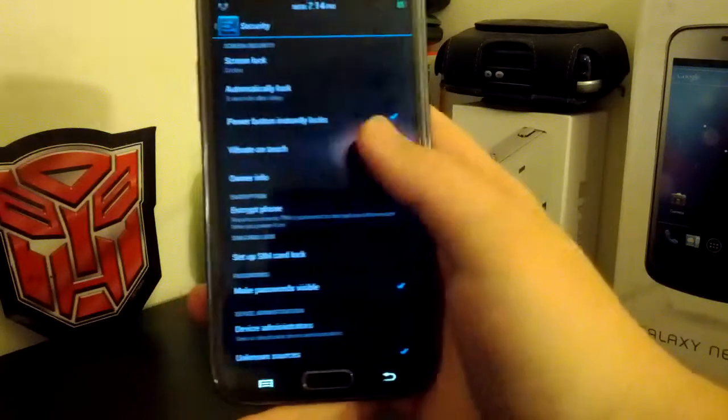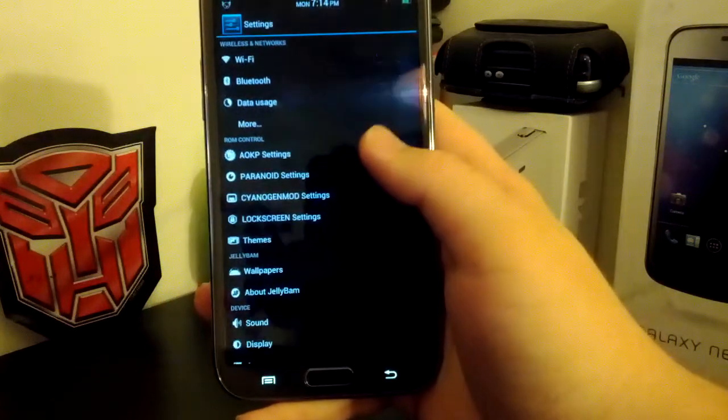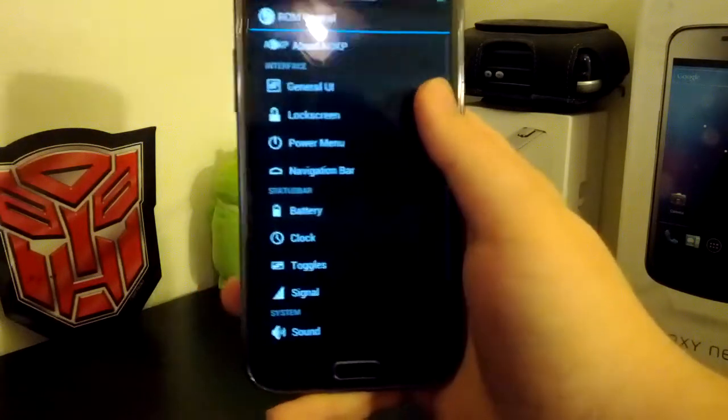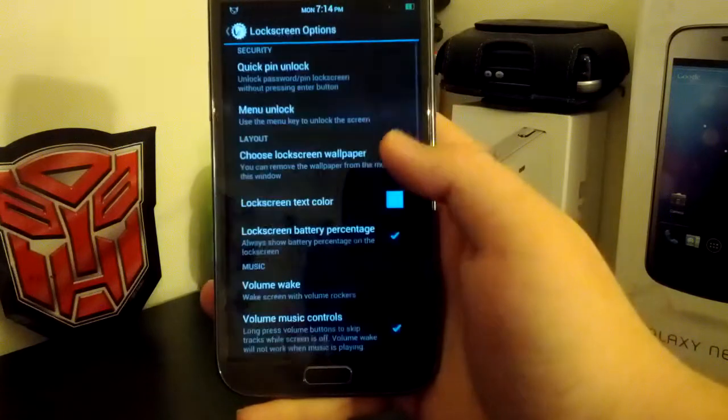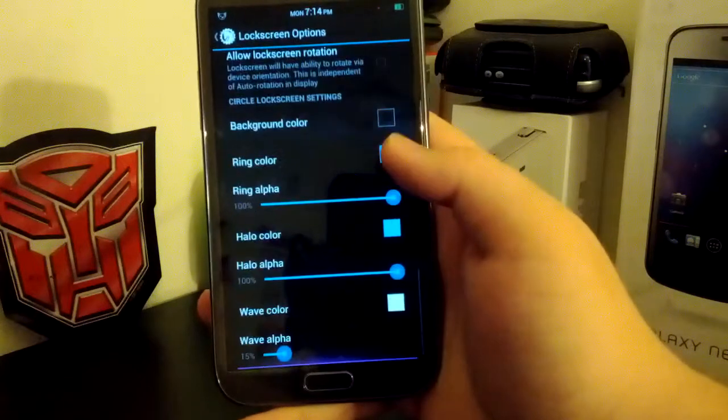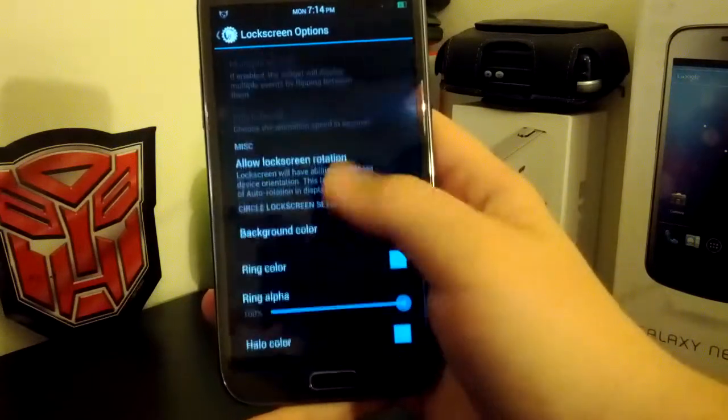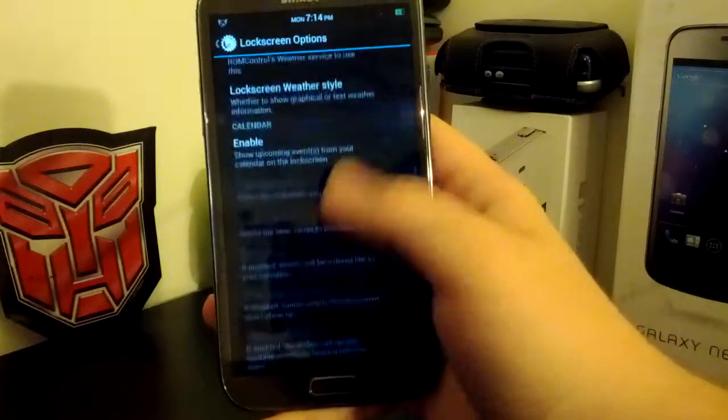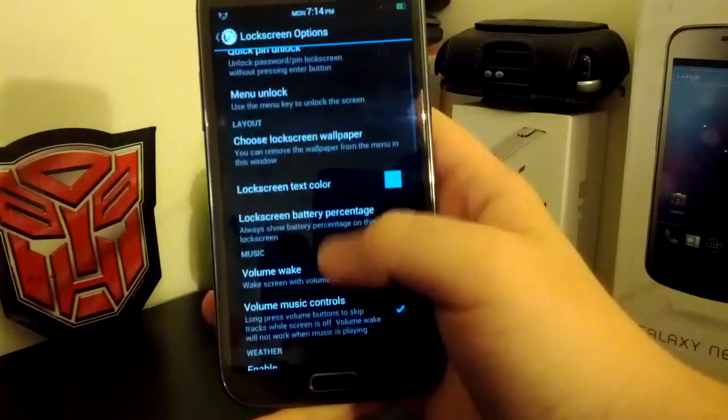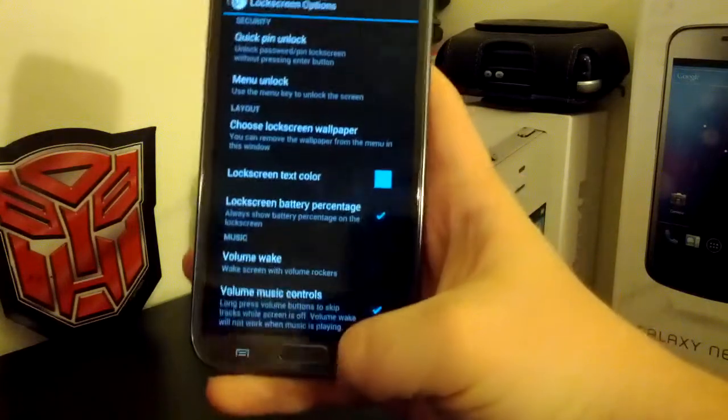And it also allows you to change the colors and stuff under AOKP settings, under lock screen. If you scroll down to the bottom, you can change the colors and stuff like that. You can also turn on your weather, and also your calendar and text color and stuff like that.